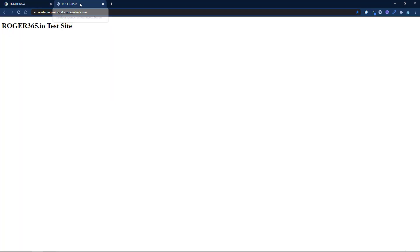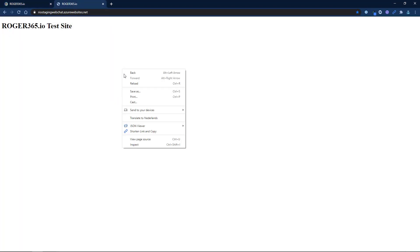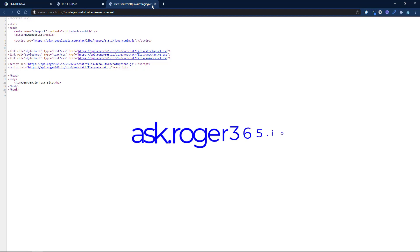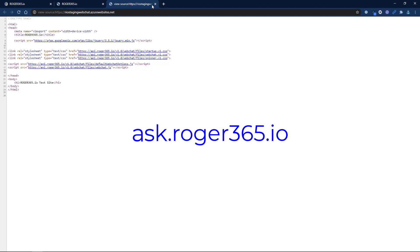For our tutorial we will be adding a web chat interface to this demo web page. You can see that we have already added a few lines of code to embed the web chat module. This code is available to you on our documentation website at ask.roger365.io.